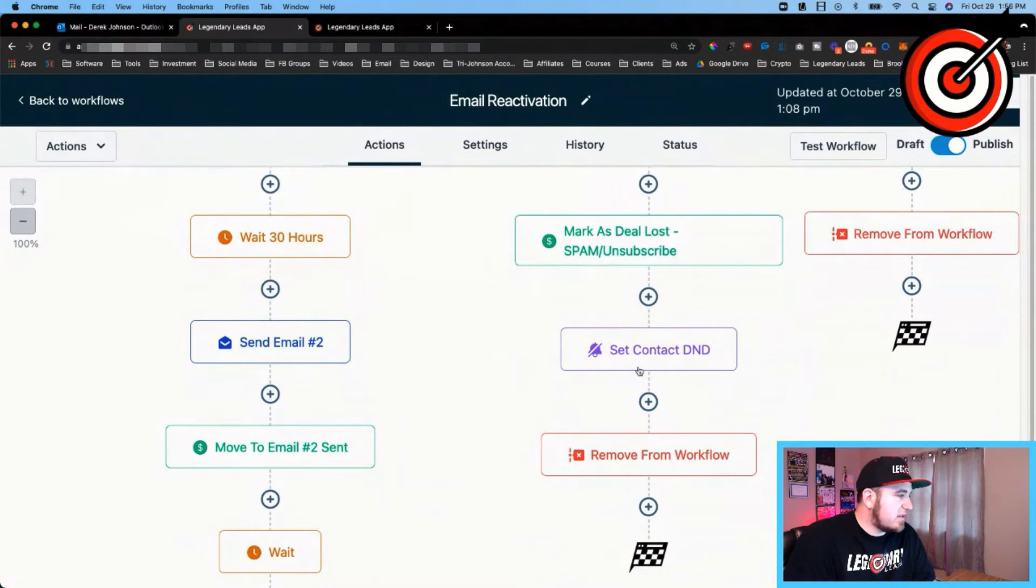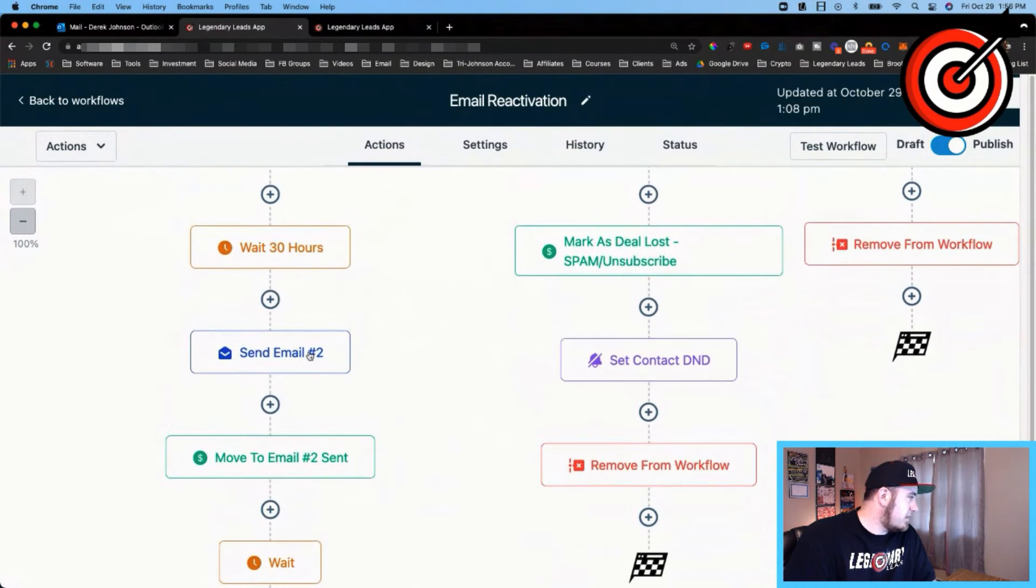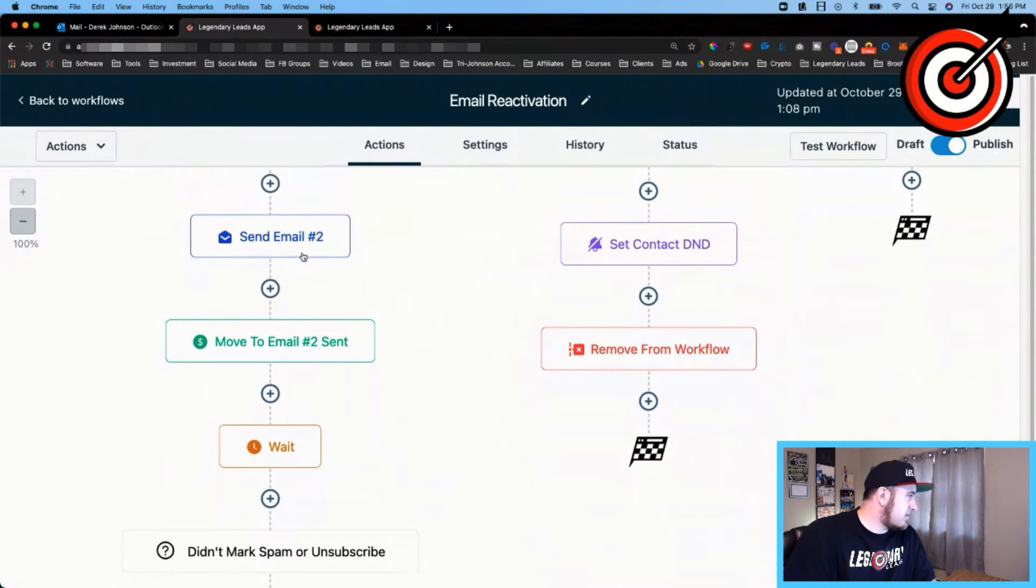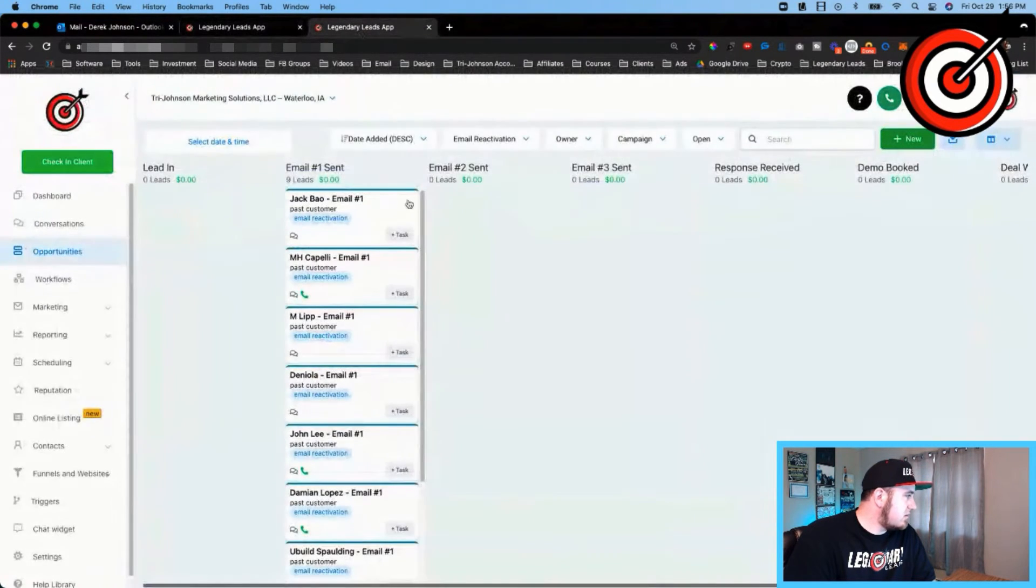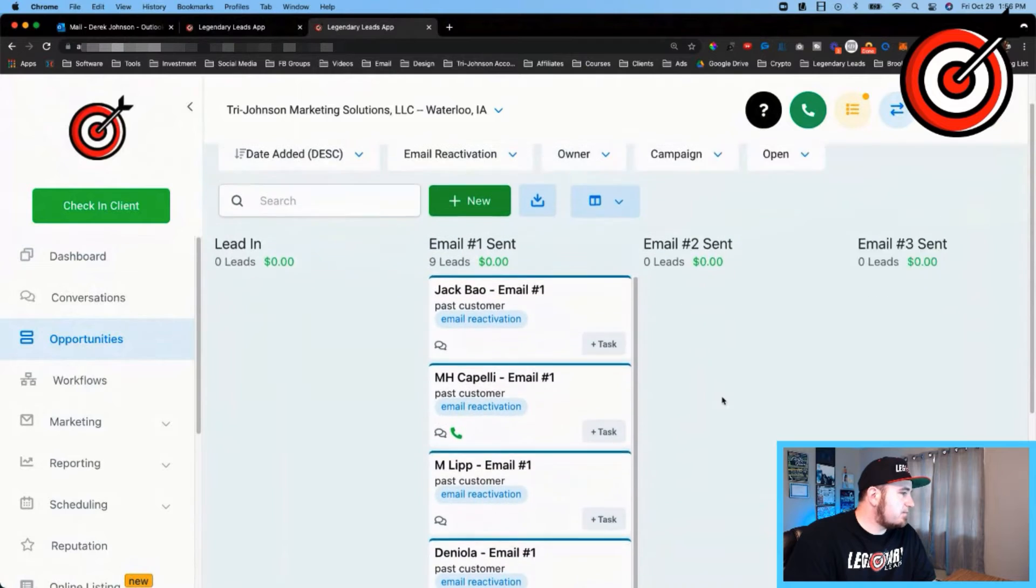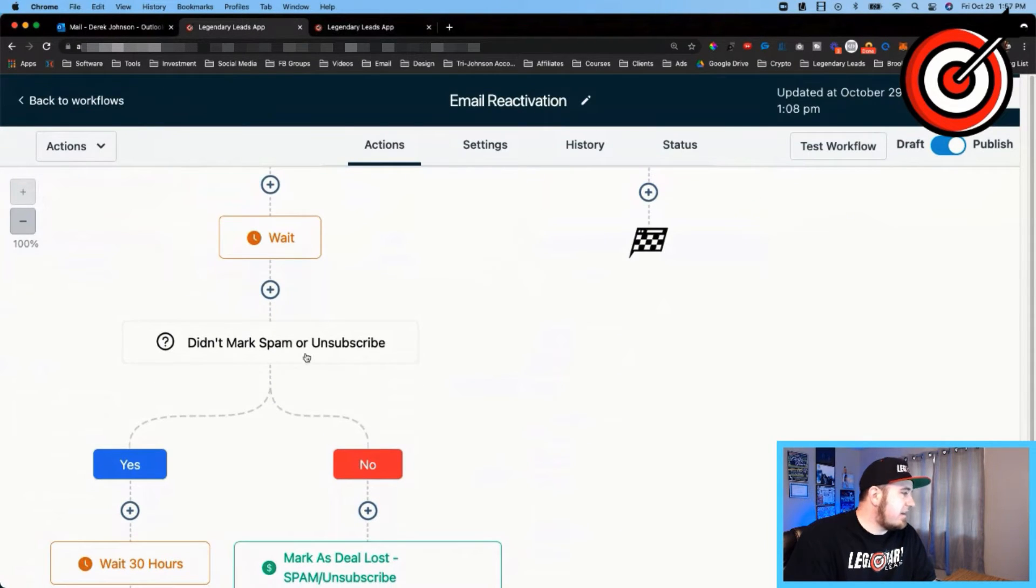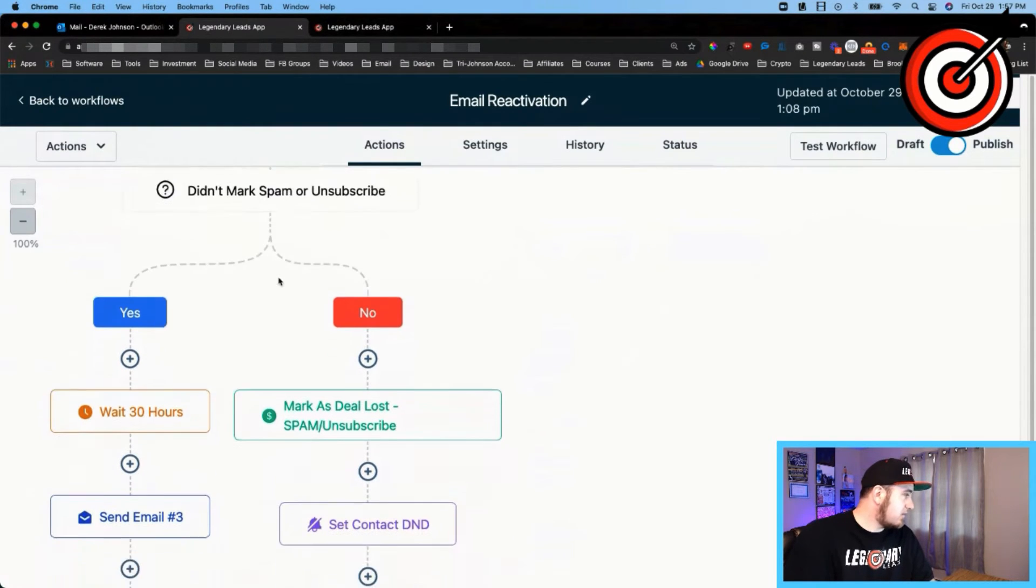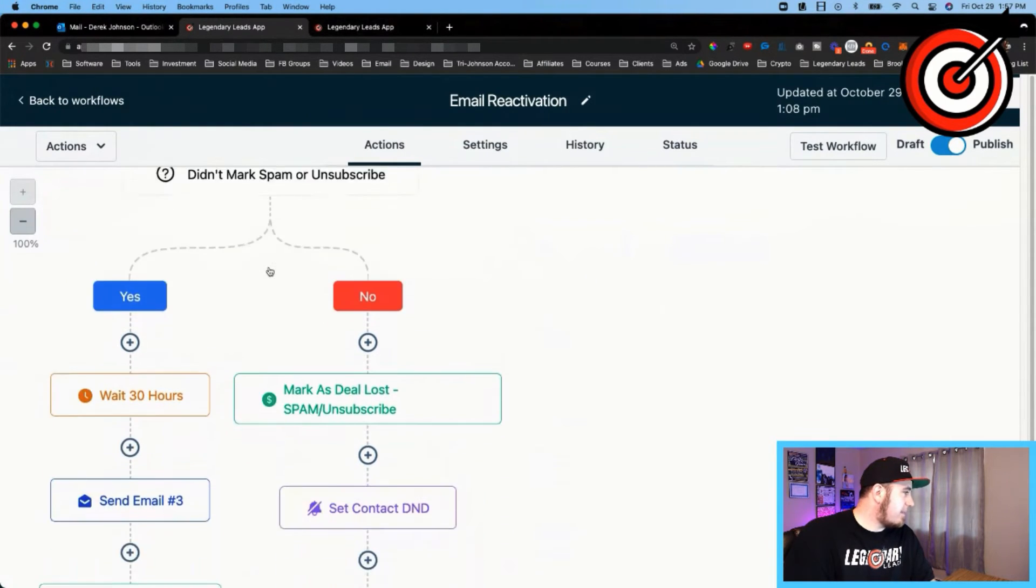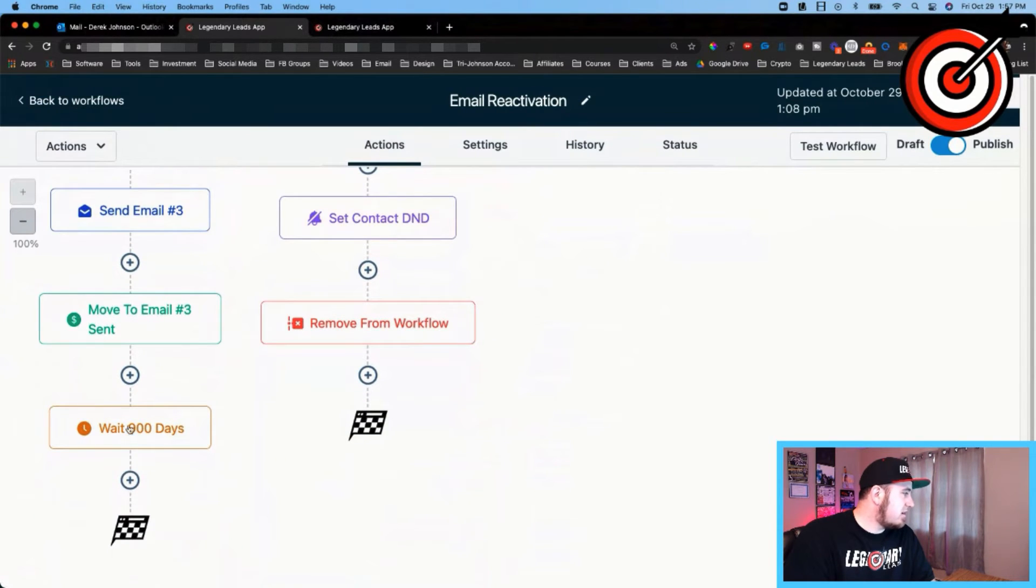So then after sending the second email, it's gonna move them to the second email stage, which will be right here. And it's going to wait that same pattern until they take some action on the email. They don't mark it spam or unsubscribe, it'll send the third email, moving to the third email stage.